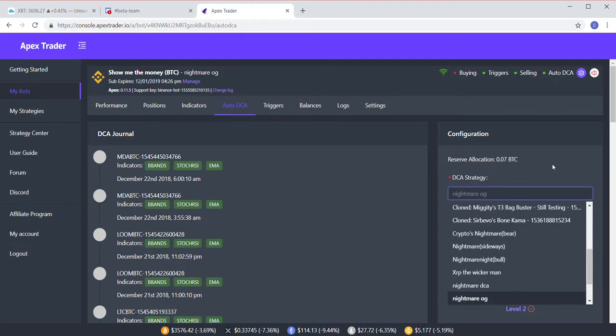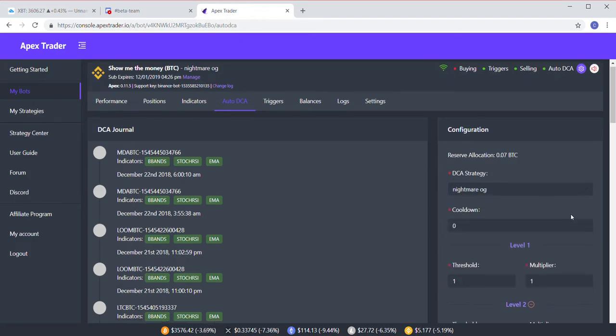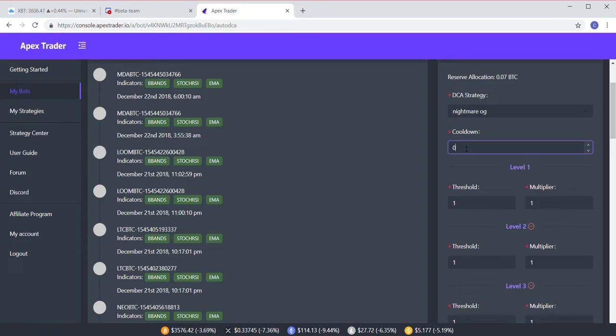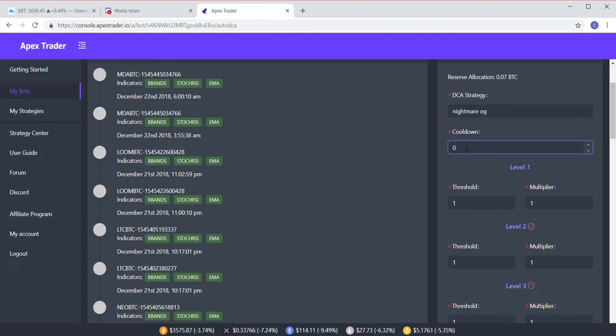You want to pick your strategy. You can put in a cooldown. I don't have one. I don't use the cooldown for Auto DCA, just mainly along the lines that sometimes these coins can drop really fast, and with more of an aggressive strategy that I'm using, I want to keep it under a negative one percent and catch that swing up and then sell as quickly as possible.